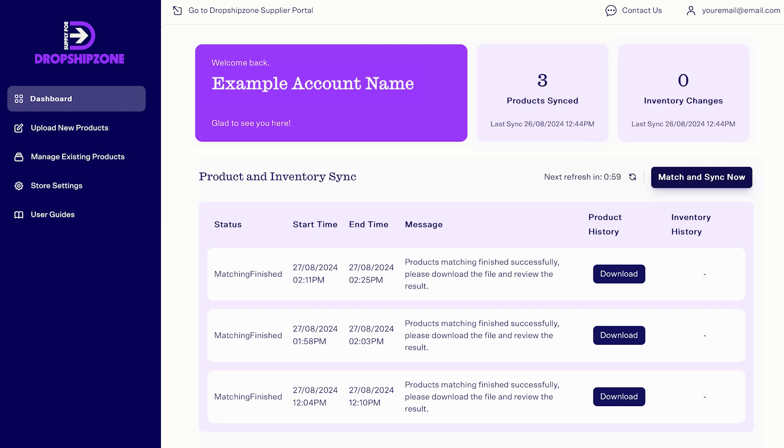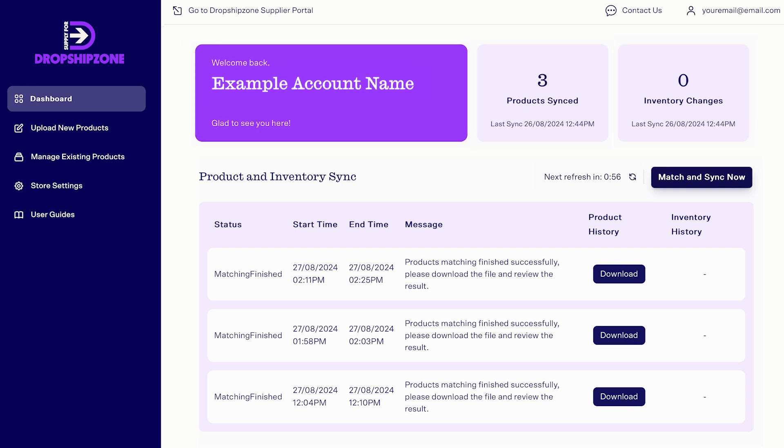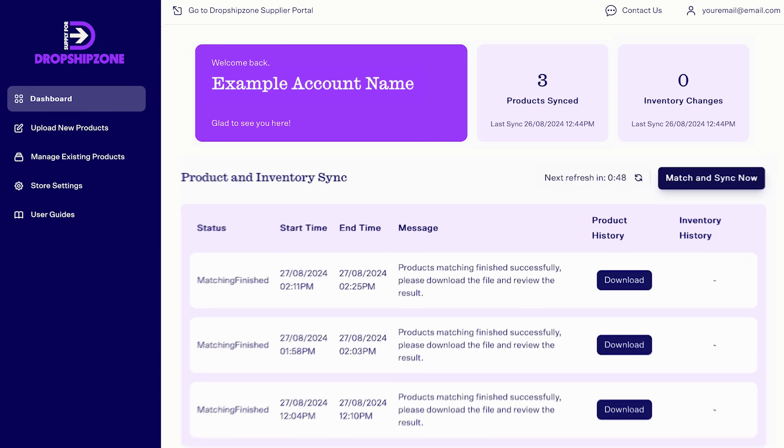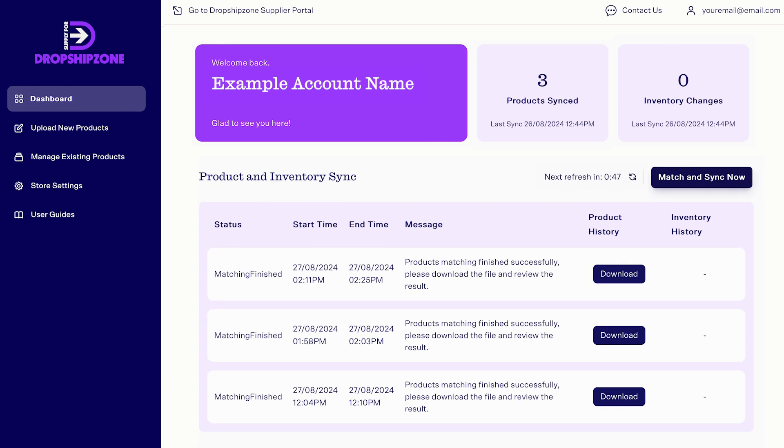From the dashboard, you'll be able to view your account name, how many products have been synced, the total inventory changes between your store and your Dropship Zone supplier account, and your three most recent store activities.